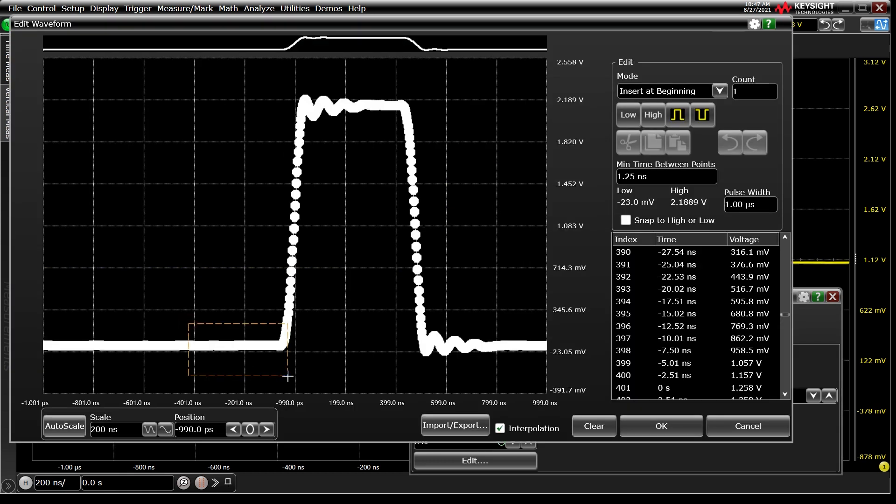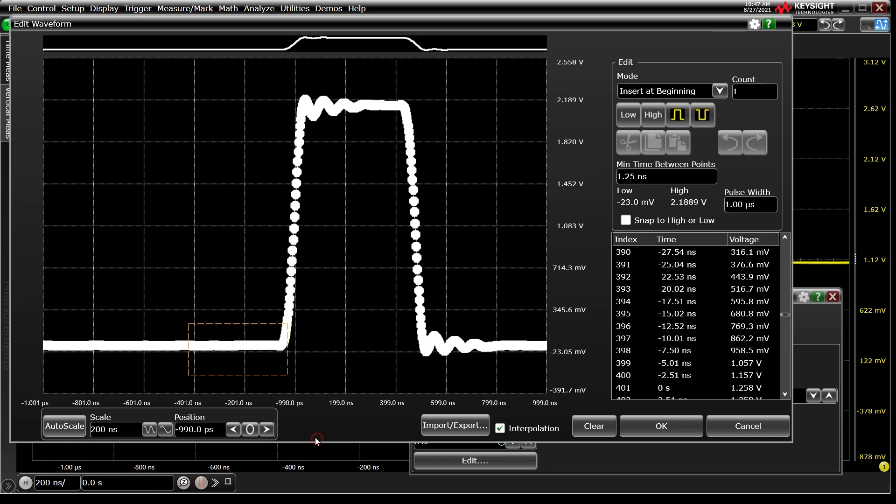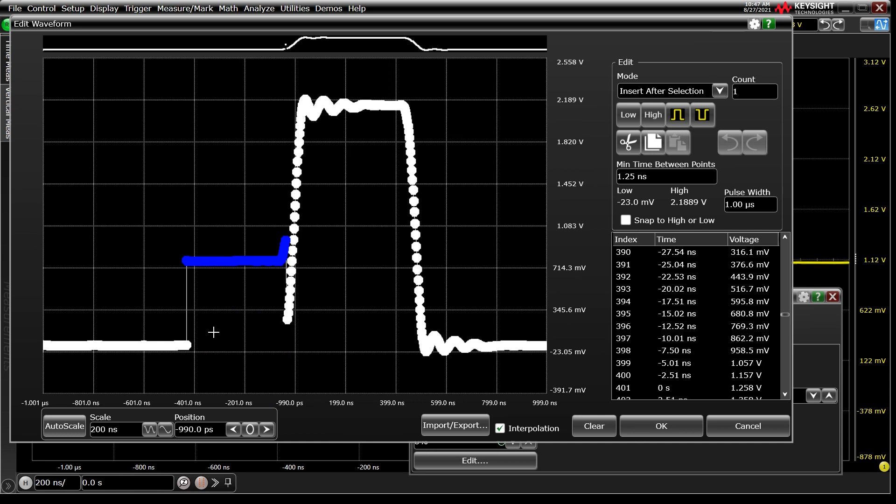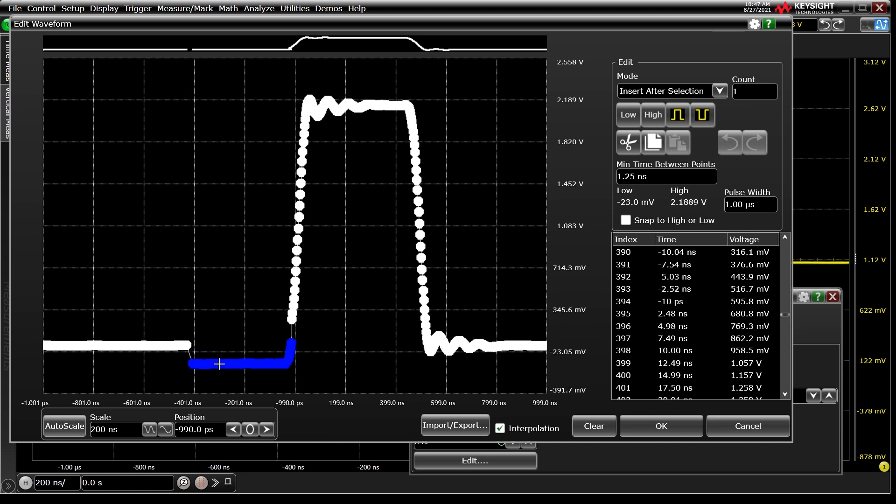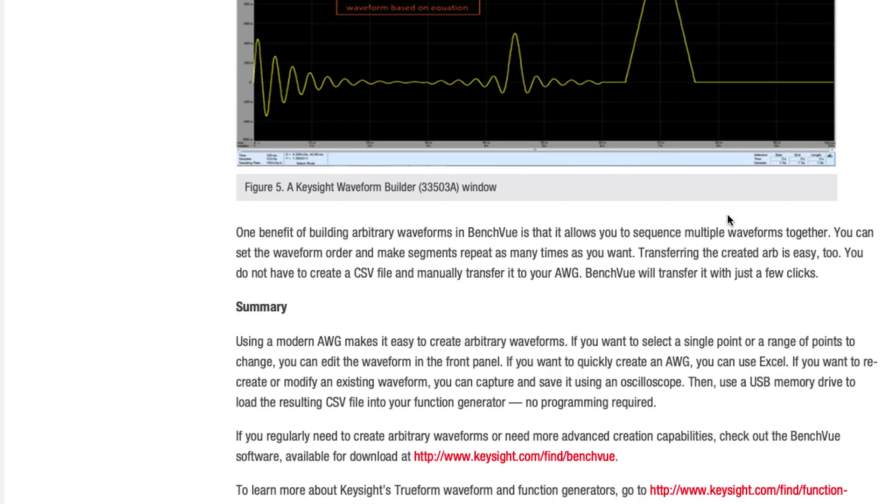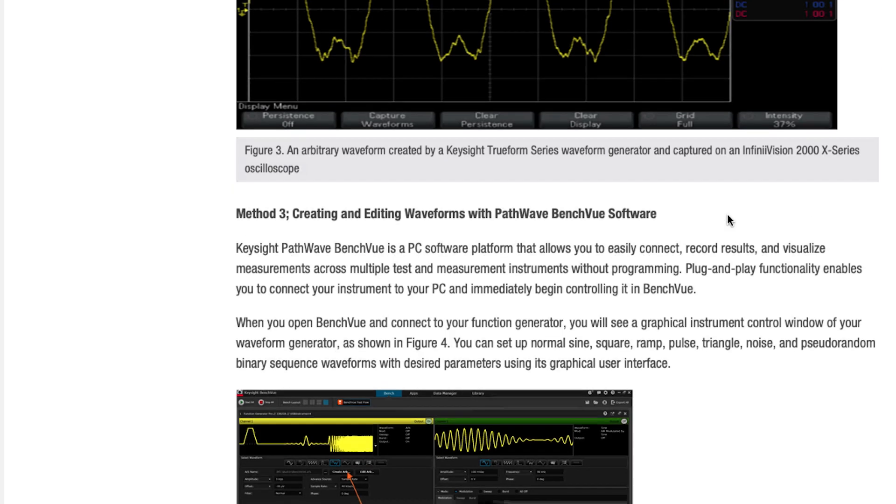Finally, we can use the full editor GUI to make quick adjustments to our signal. We can add, remove, and edit data points in the AWG memory. This could be a useful tool for adding a small glitch, changing the shape of the waveform, or otherwise modifying your arbitrary waveform for further stress testing of your device under test.